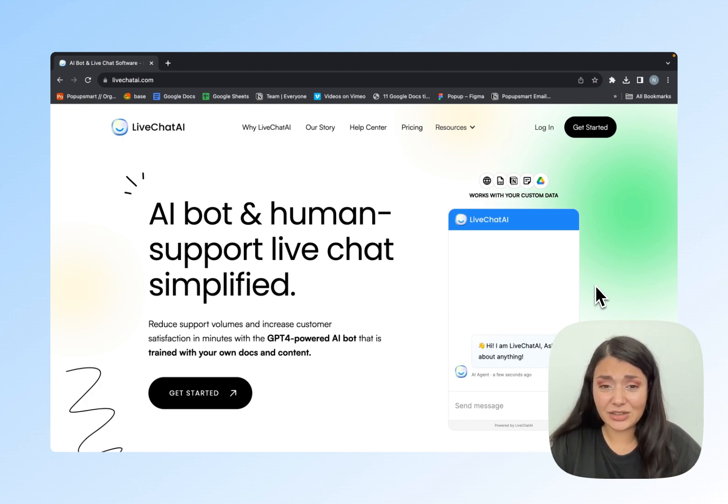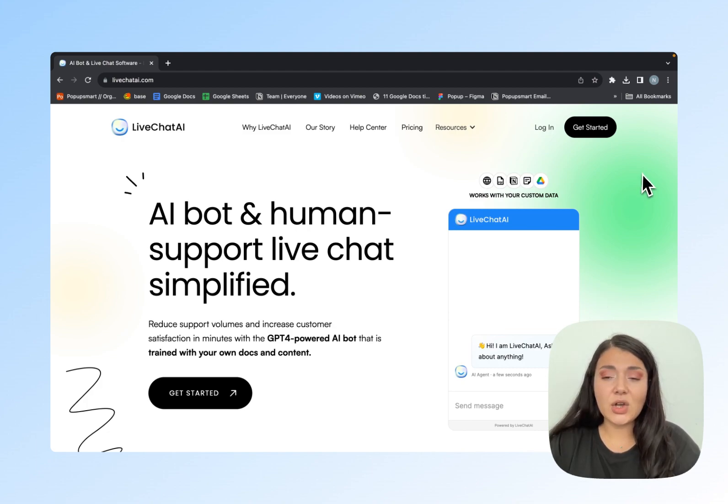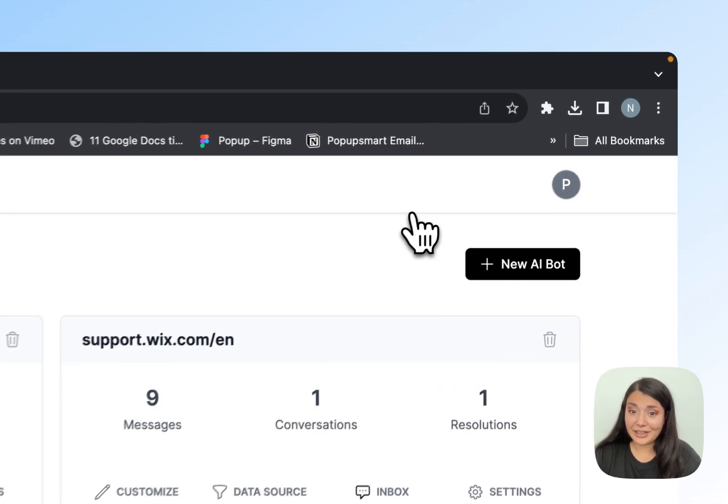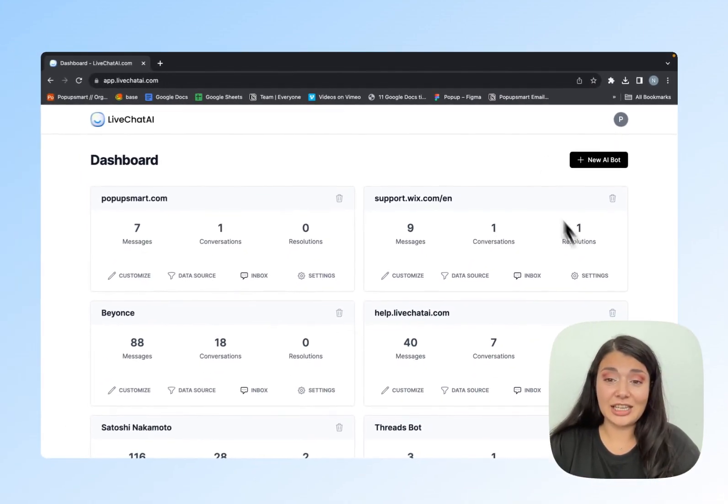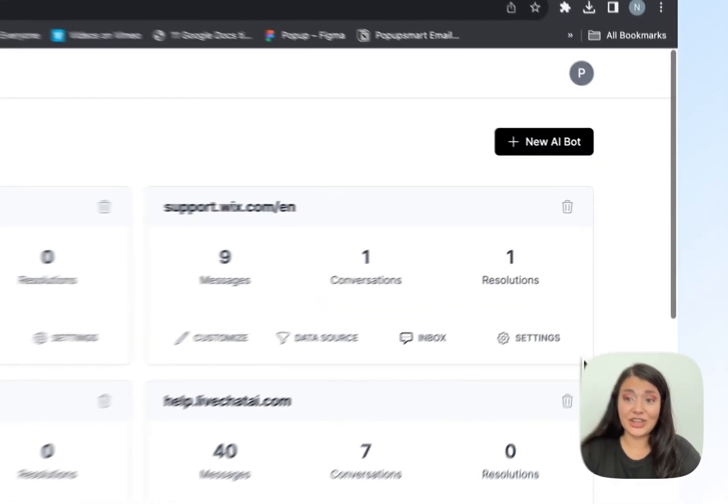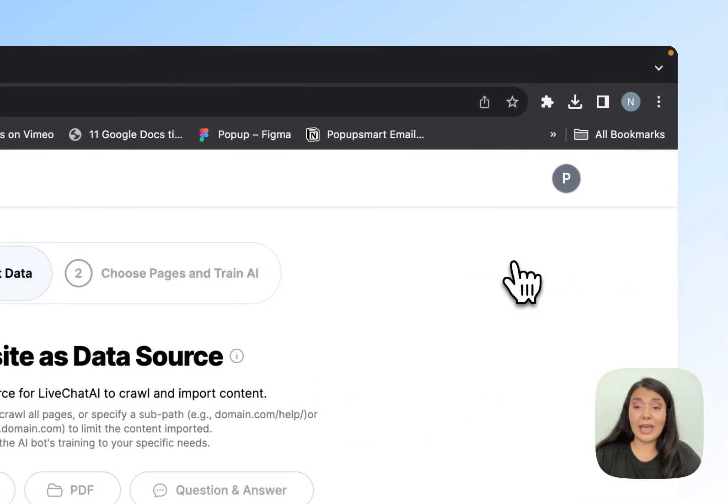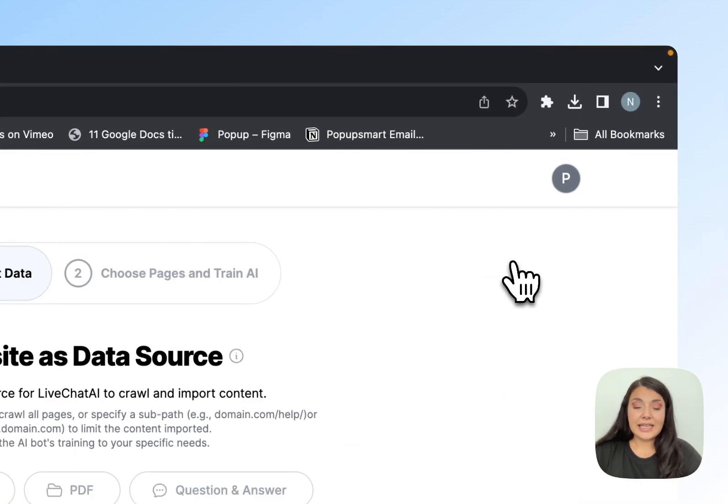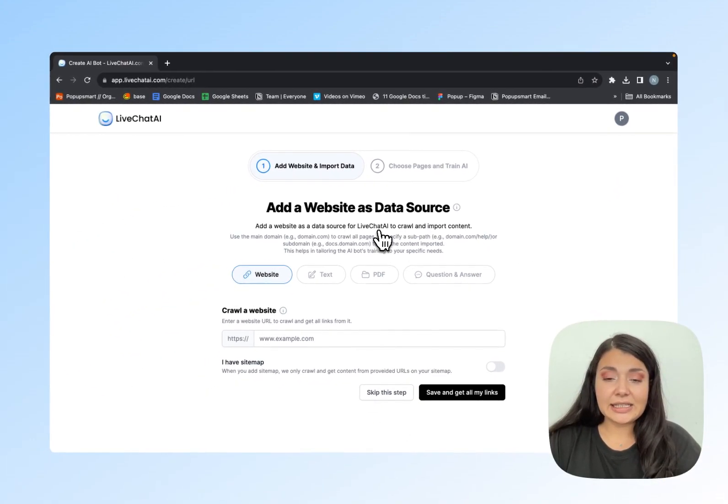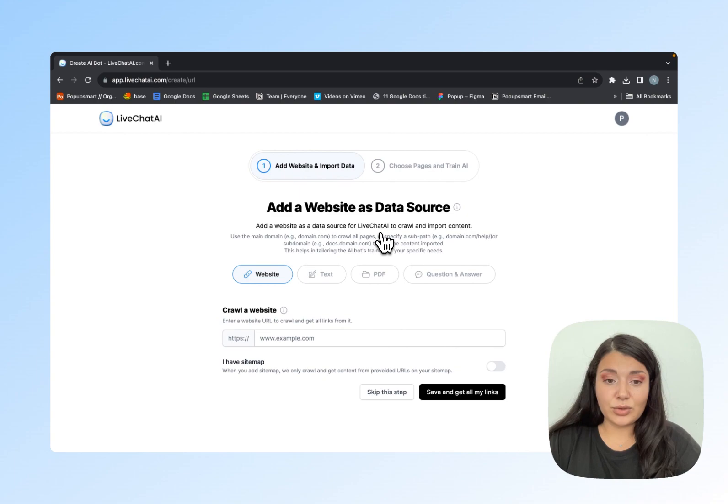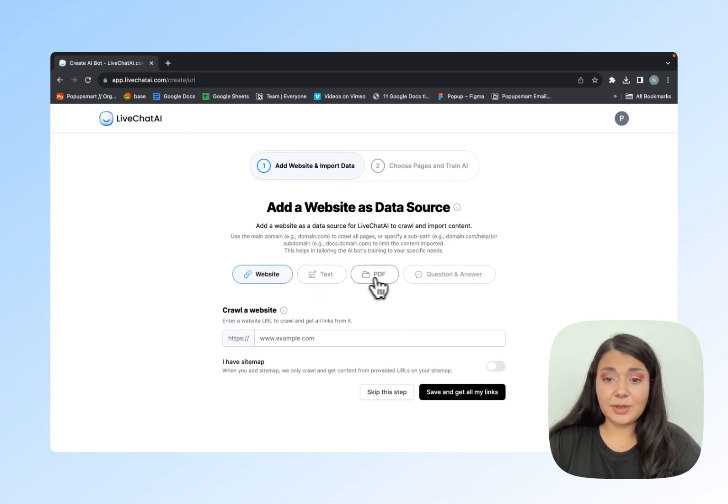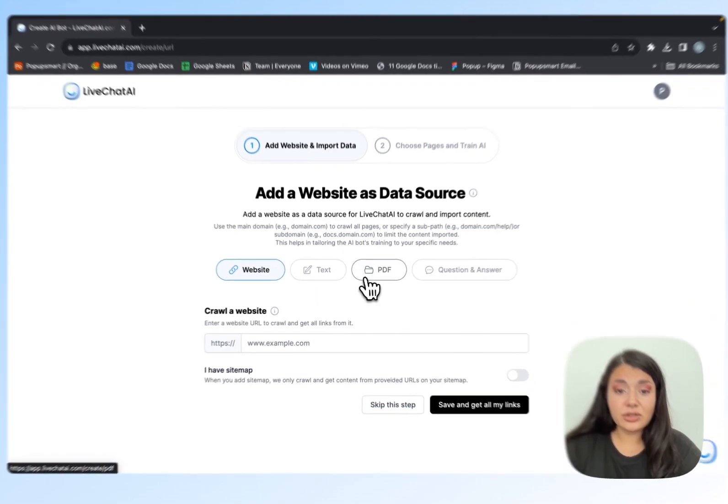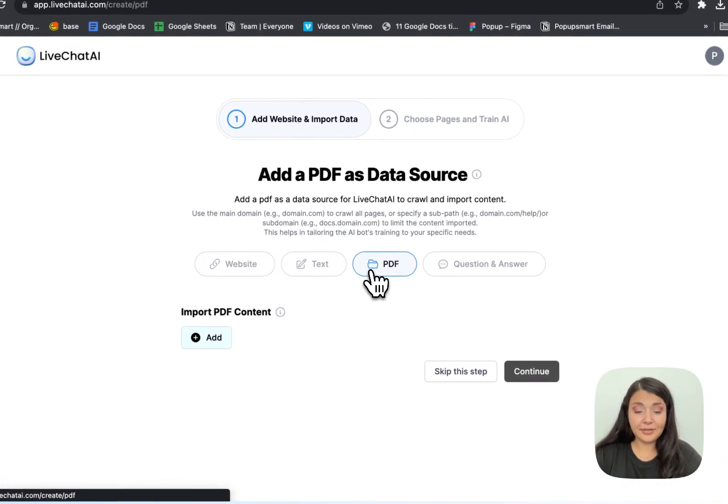Let's start. Go to livechatai.com and create an account. I already have one, as you can see I have so many AI chatbots. I'll continue with a new AI bot. As you can see here, you can add data sources: a website, text, PDF, or question and answer. Let's continue to PDF.